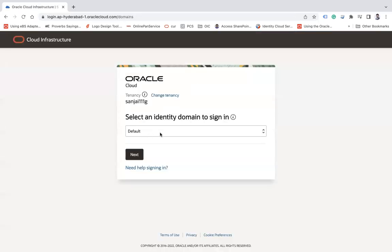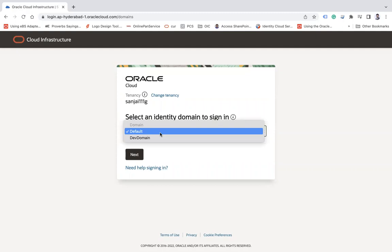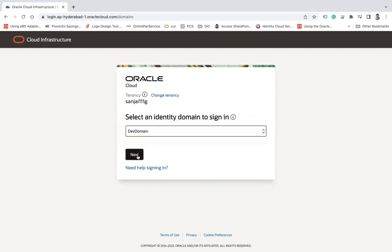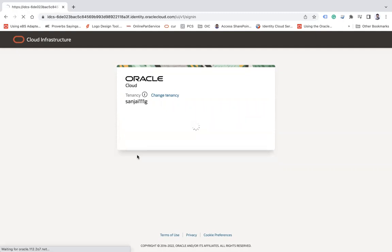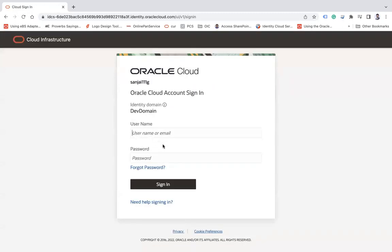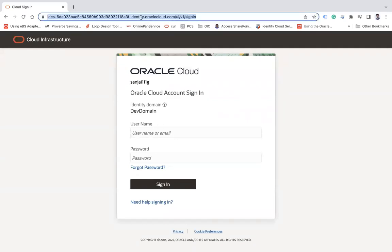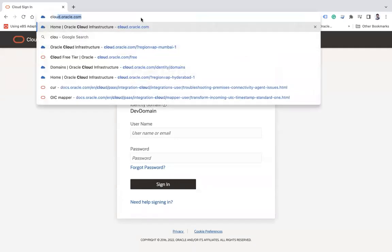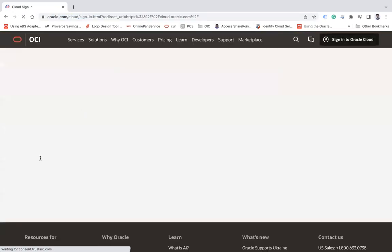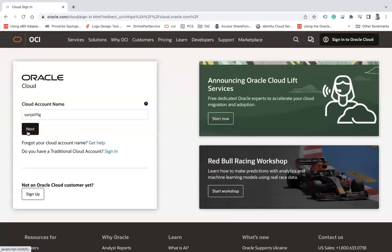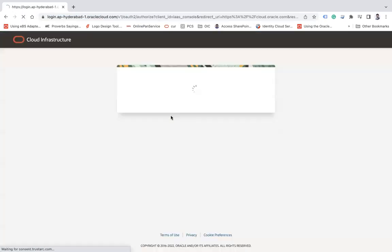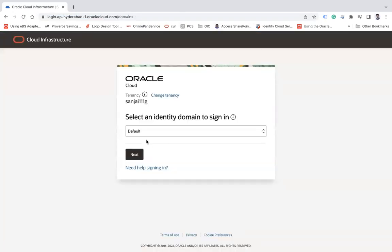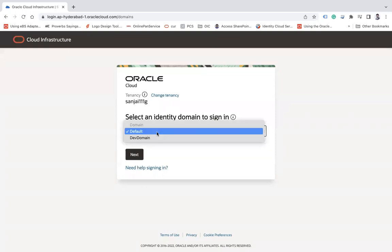Let's say Dev domain and then next. And then here you have to enter the username password. If you wanted to go back, then you have to go to cloud.oracle.com and then next. Since I have not created any user, so I'll simply go ahead and then log in into my default domain.